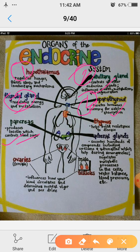Next gland is thymus gland. This thymus gland helps to build resistance to disease. It helps in the protection from various types of diseases.